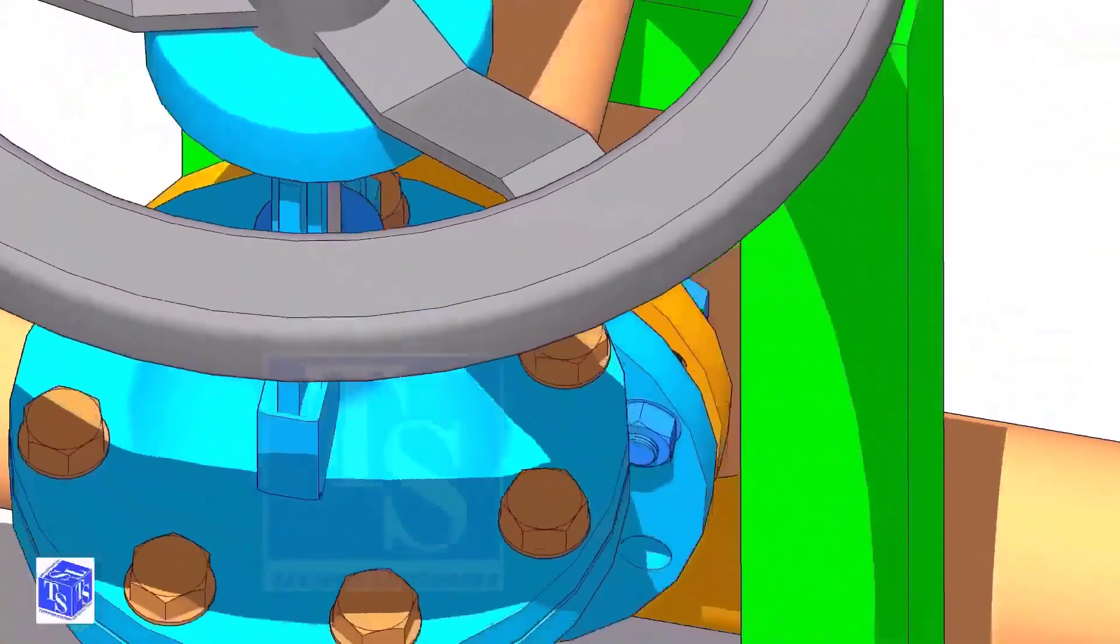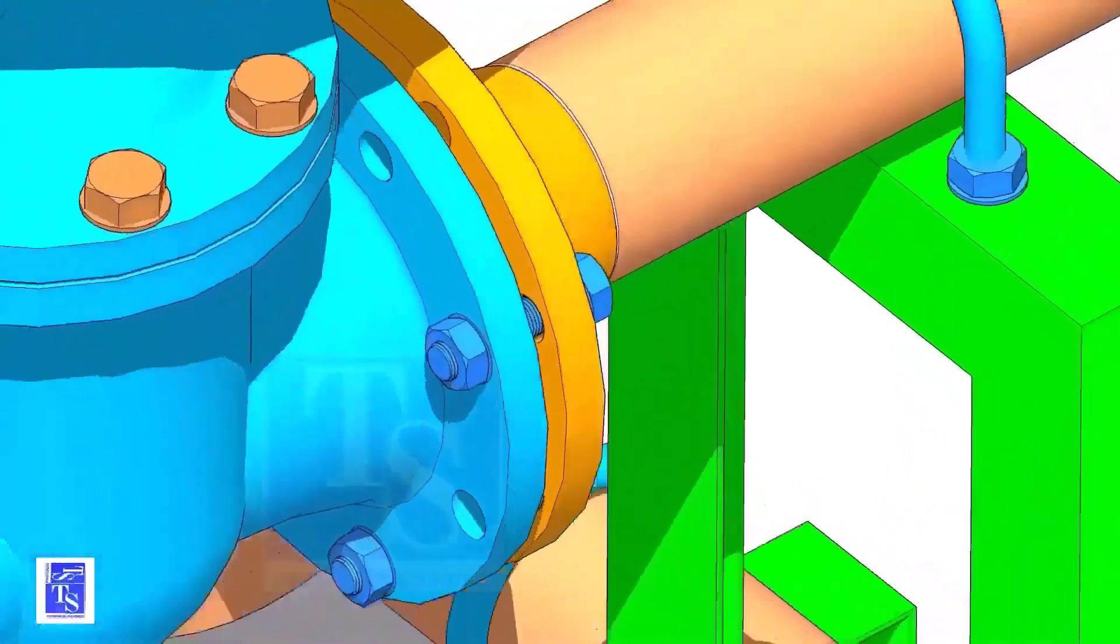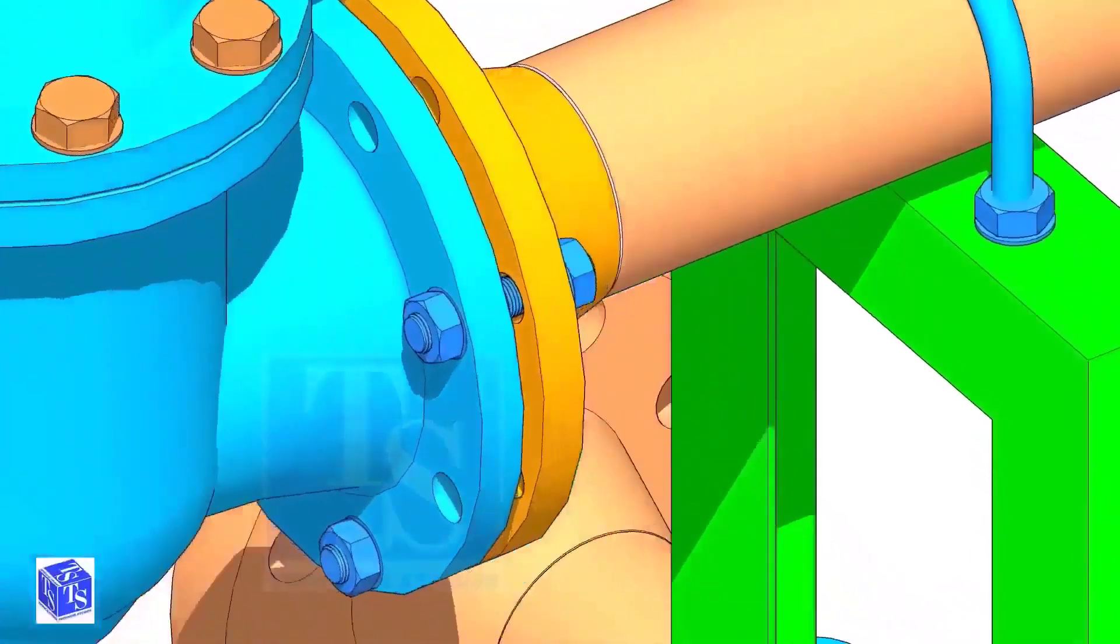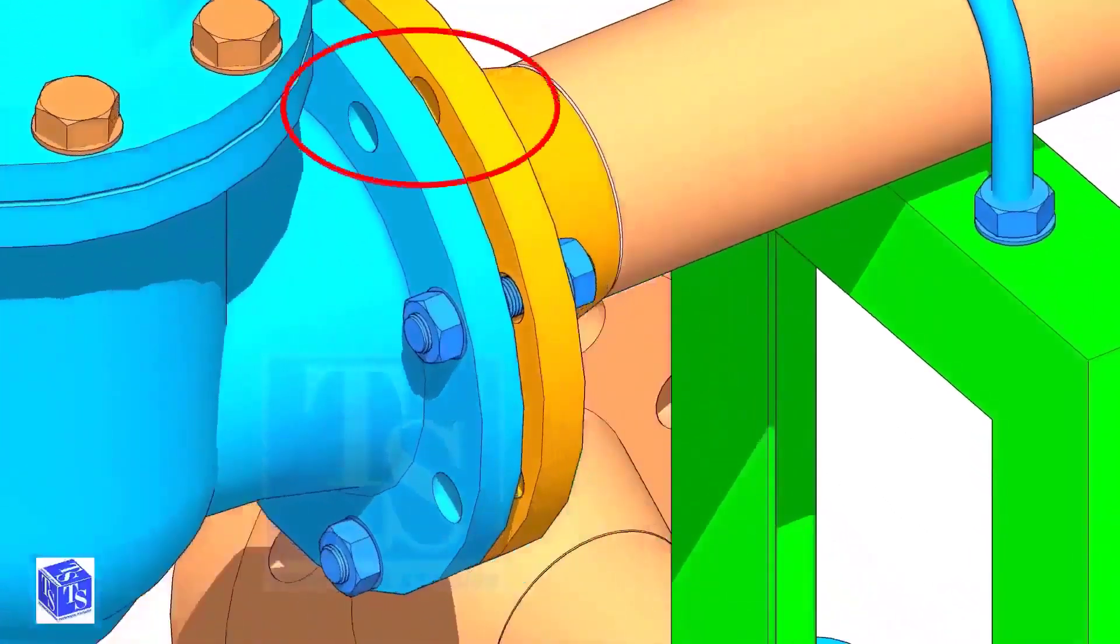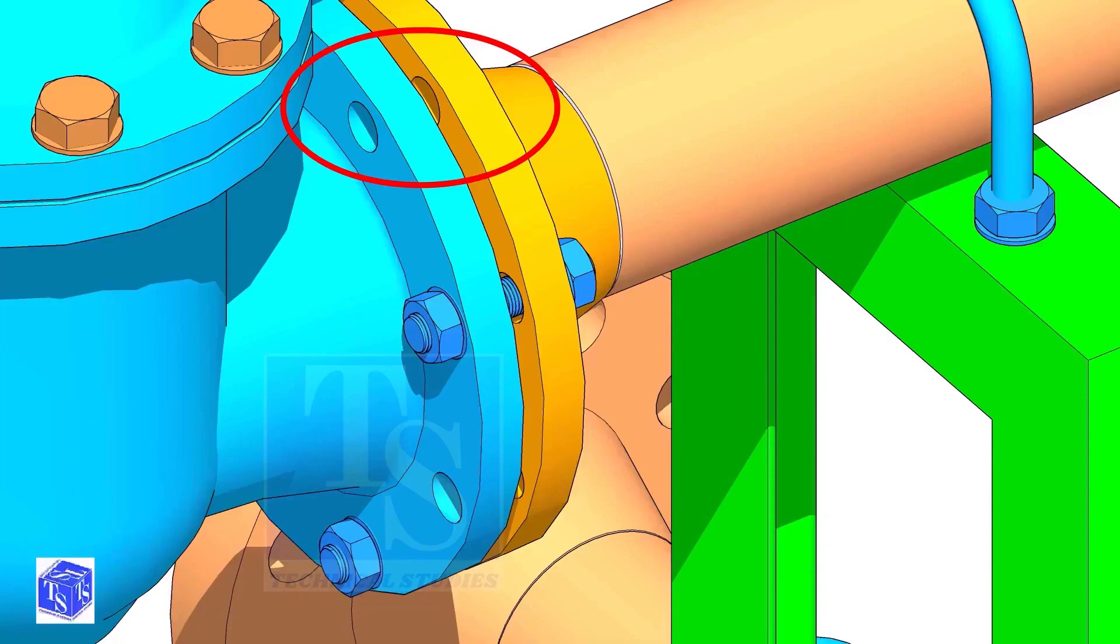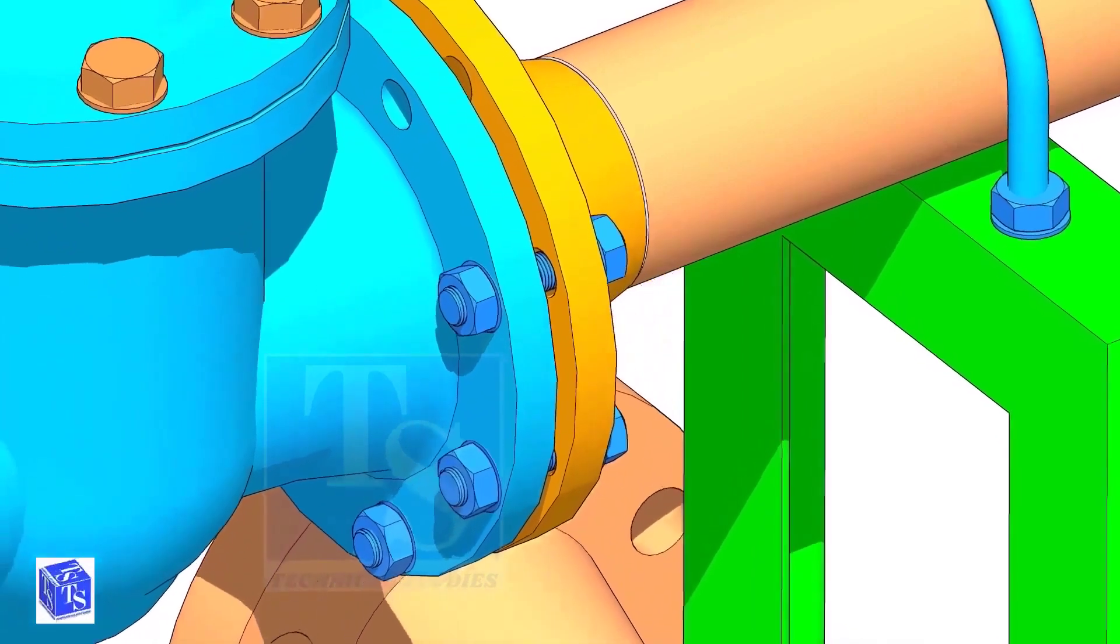Put a bolt on the top side, then on the sides as shown. Leave a hole on the top side to lift and rotate the valve.